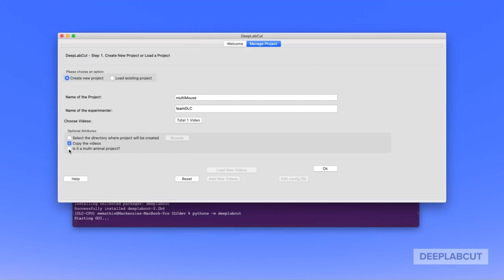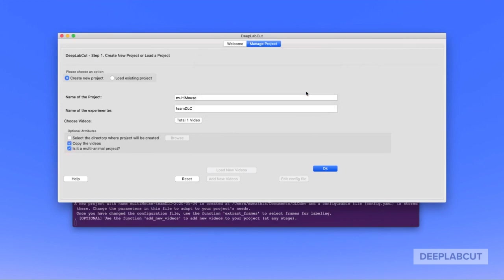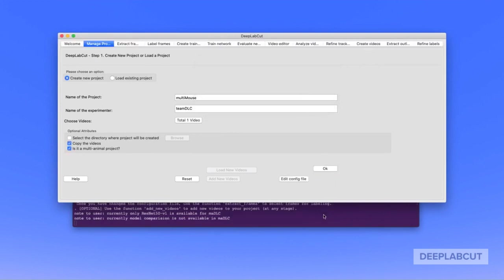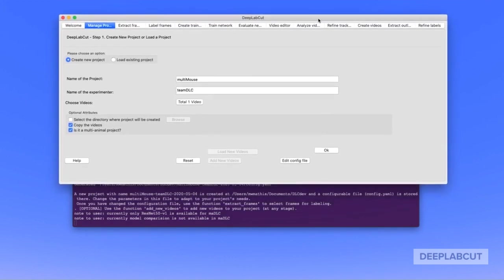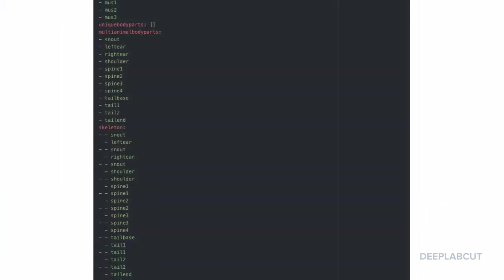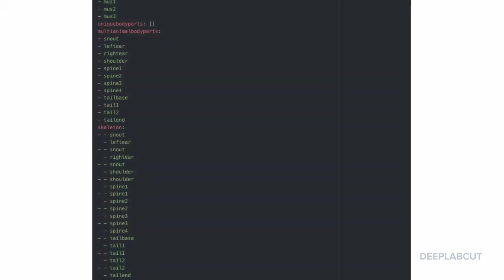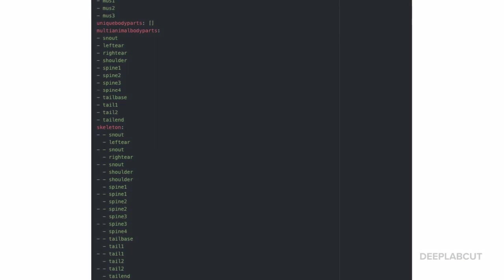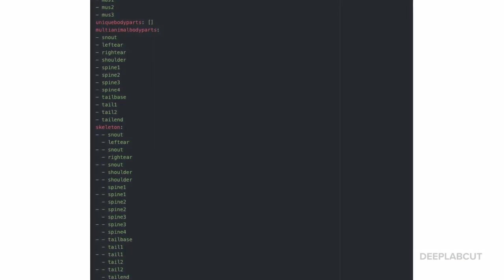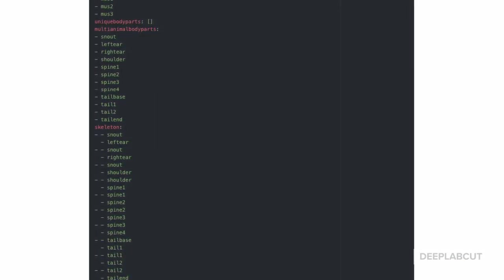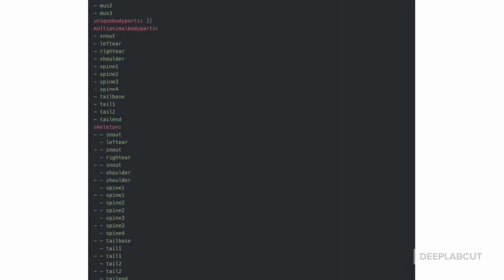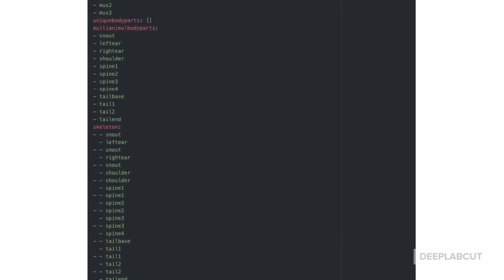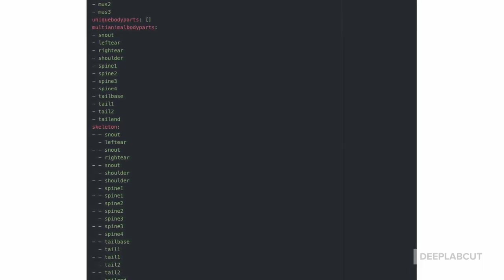To begin, we're going to create a new project in the GUI and crucially check 'is it a multi-animal project'. We're going to click OK, and the next step is then to edit the config file, as there are several new features we need to be aware of. As we highlight in the documentation, the config file now includes individuals, unique body parts, and multi-animal body parts. Crucially, you also need to define a skeleton and have this over-connected. Please see the docs.